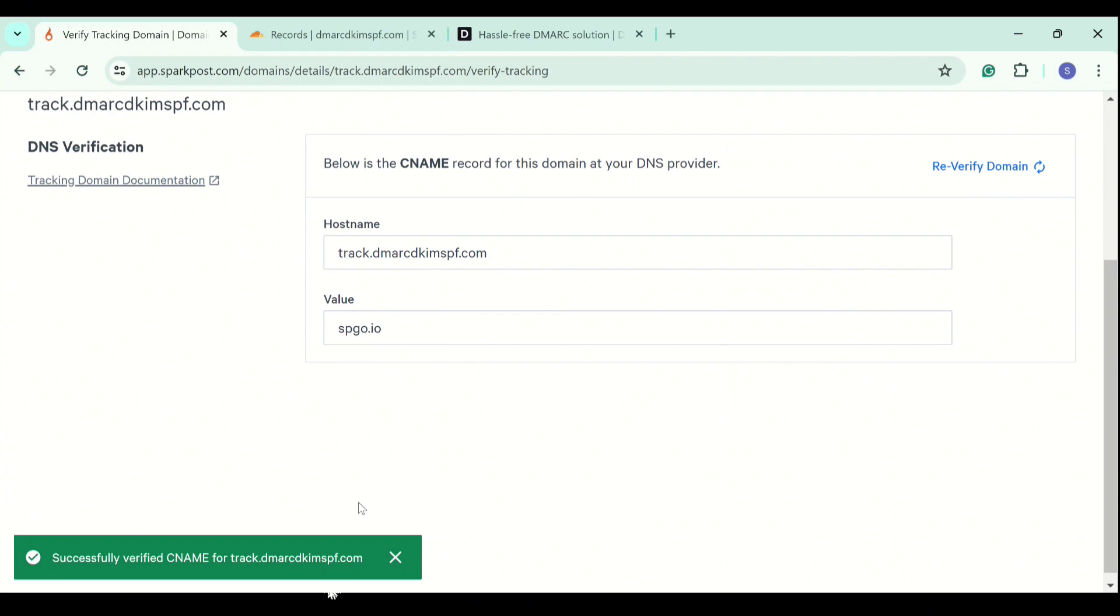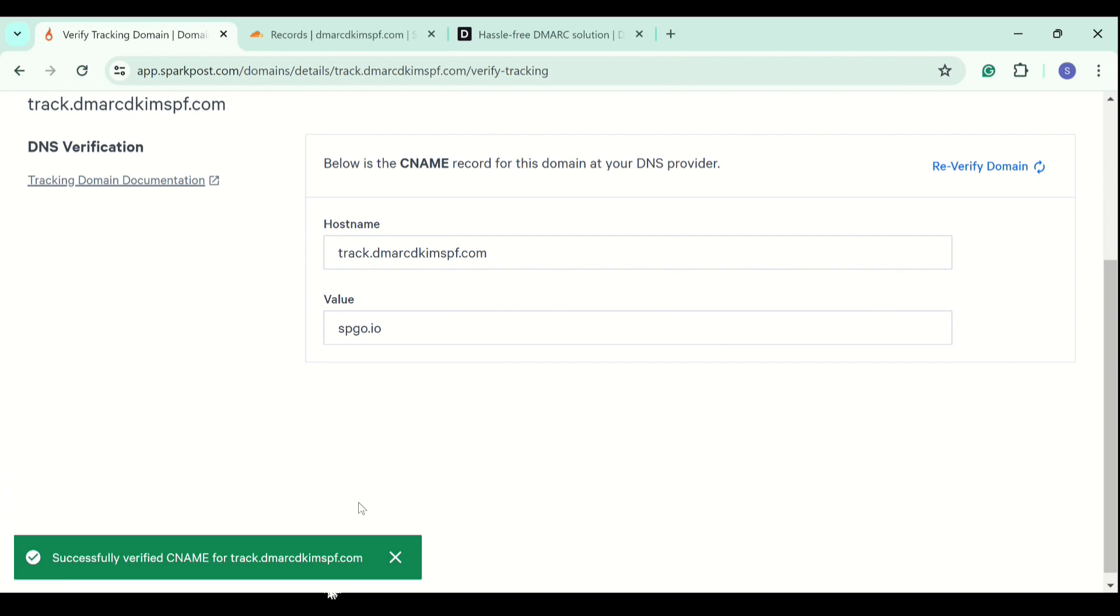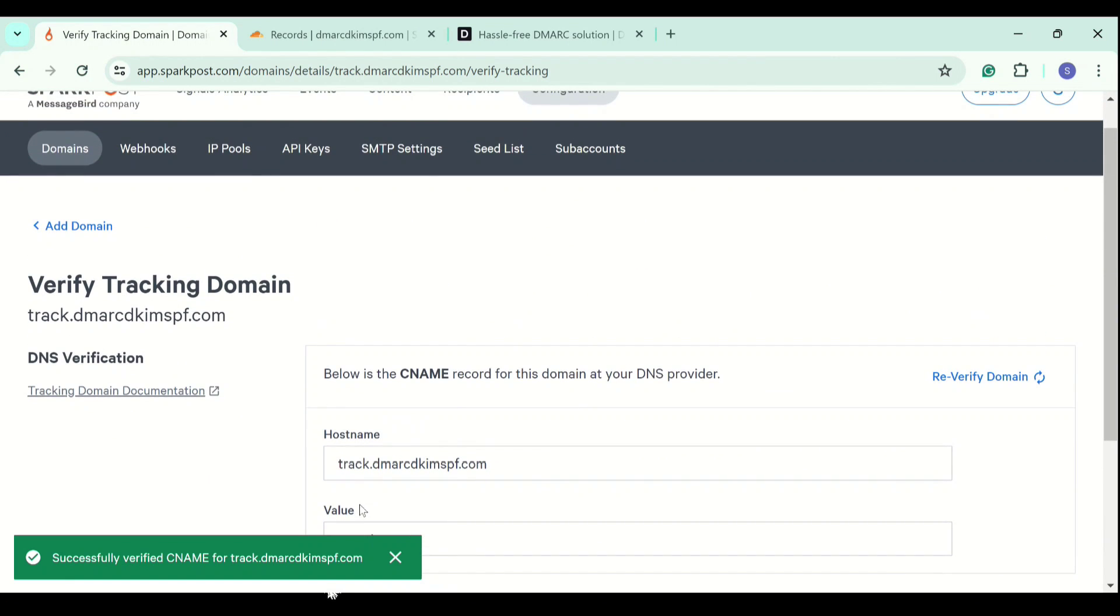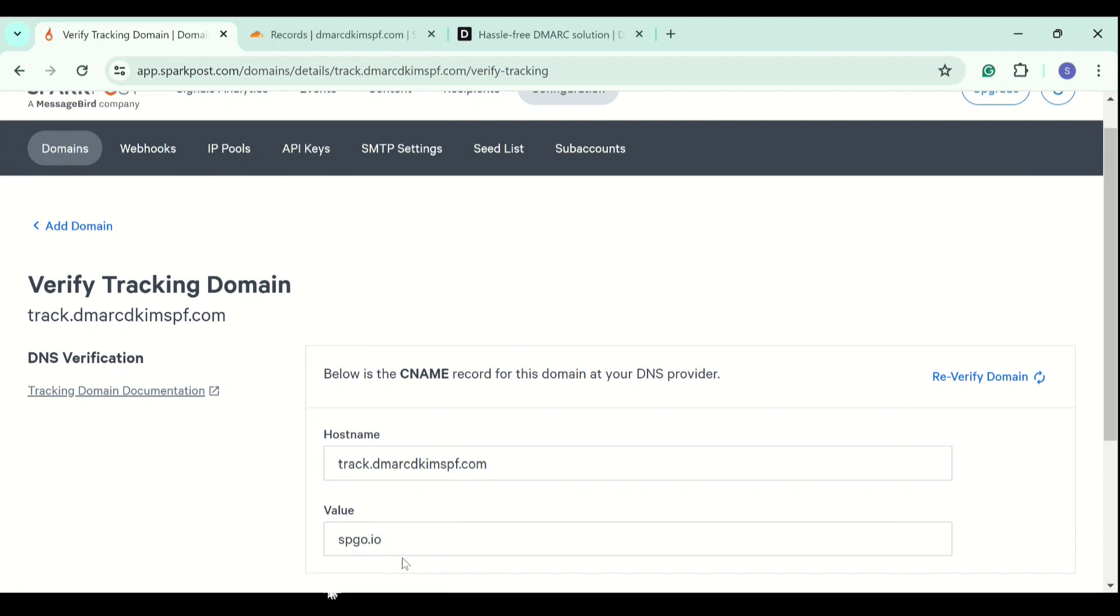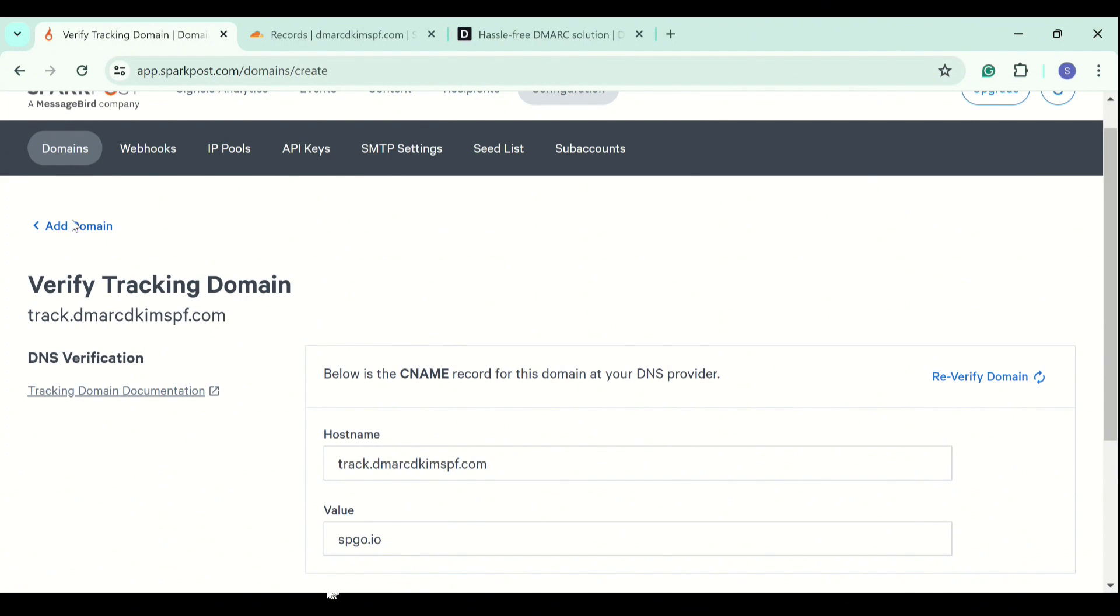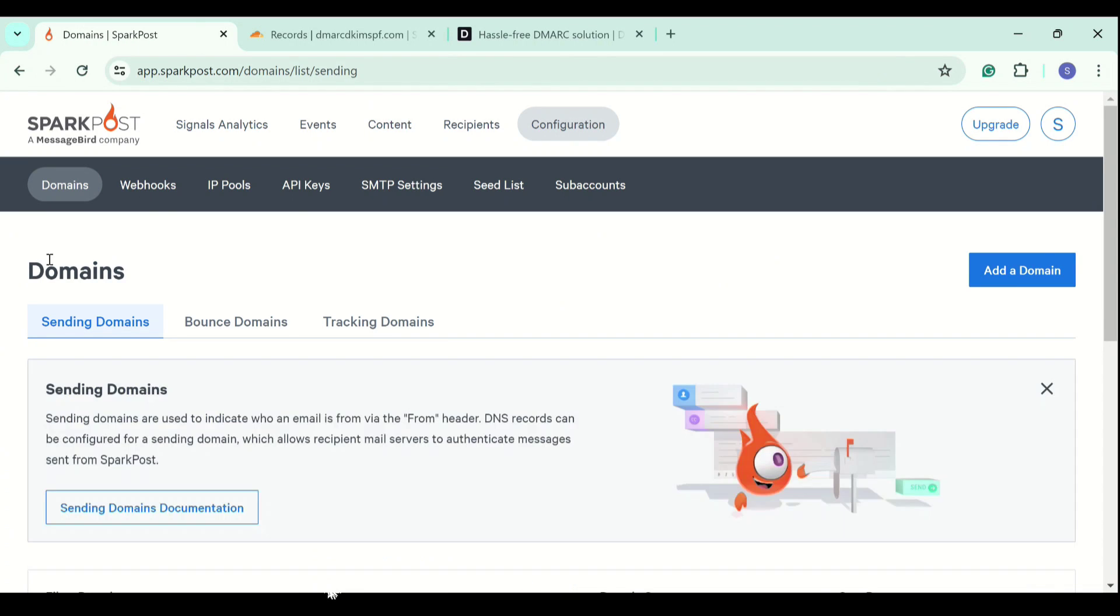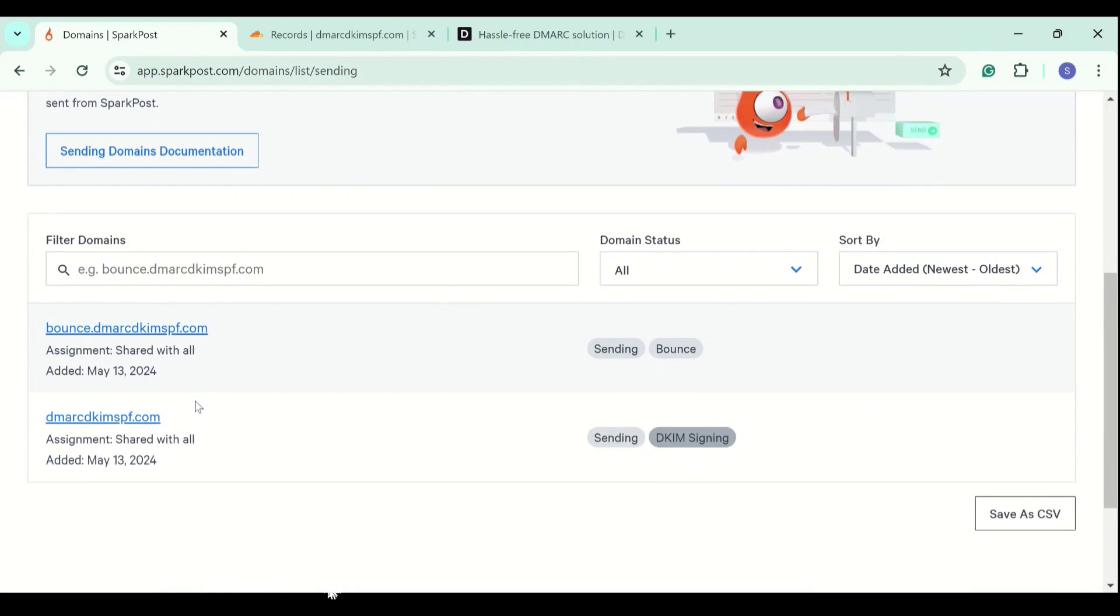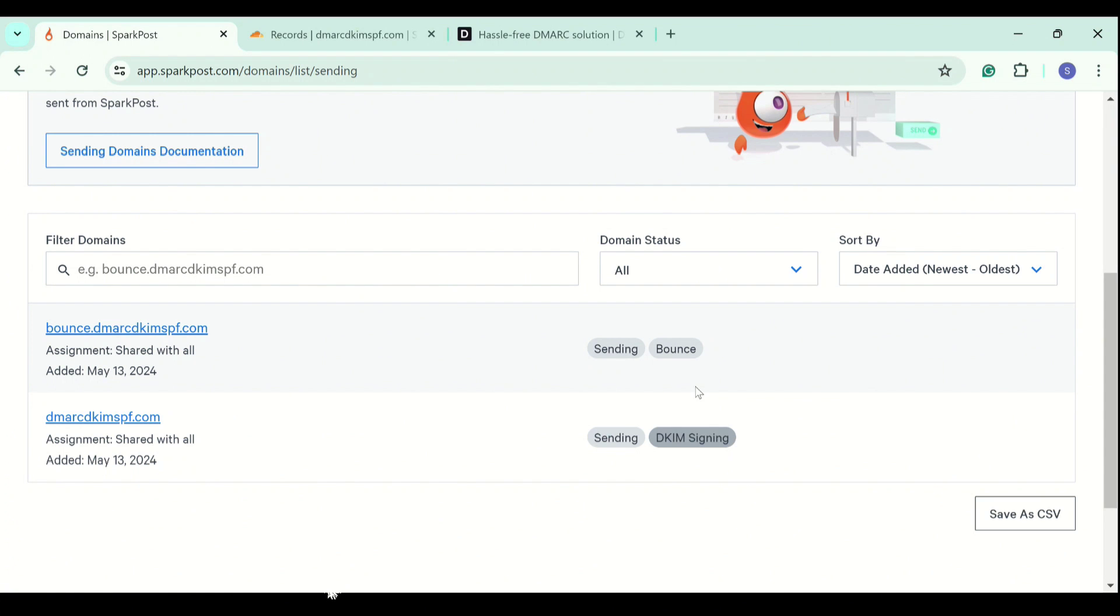And now the record is verified. Remember if you are not able to verify it, you have to try multiple times or try refreshing the page. Or wait for some time and it will get verified. As you can see here, the sending and bounce domains are highlighted with gray.